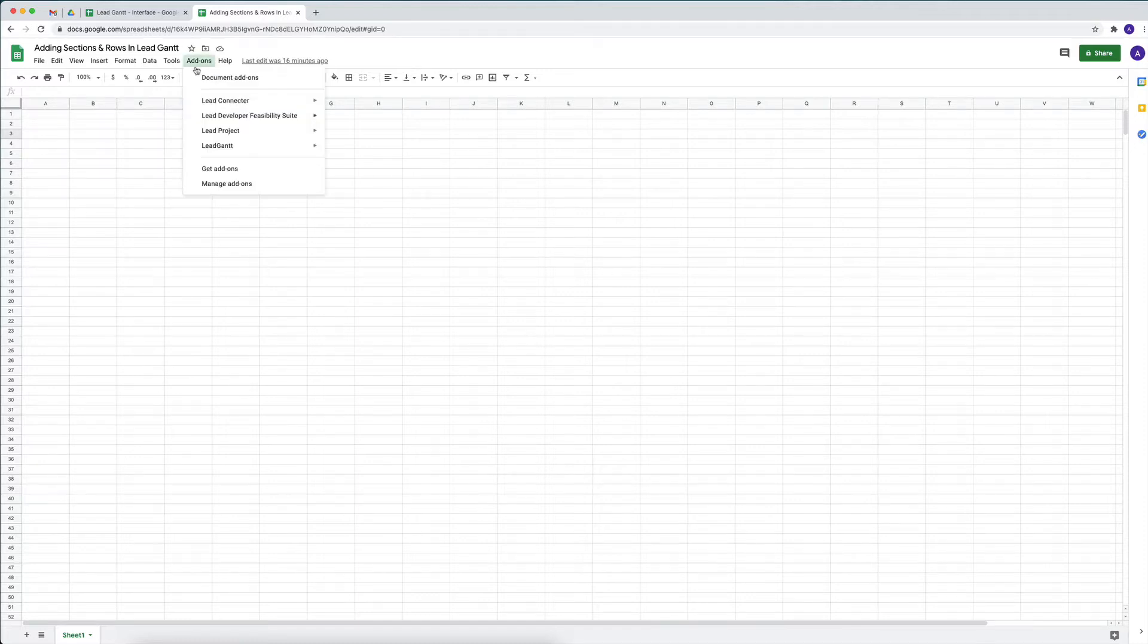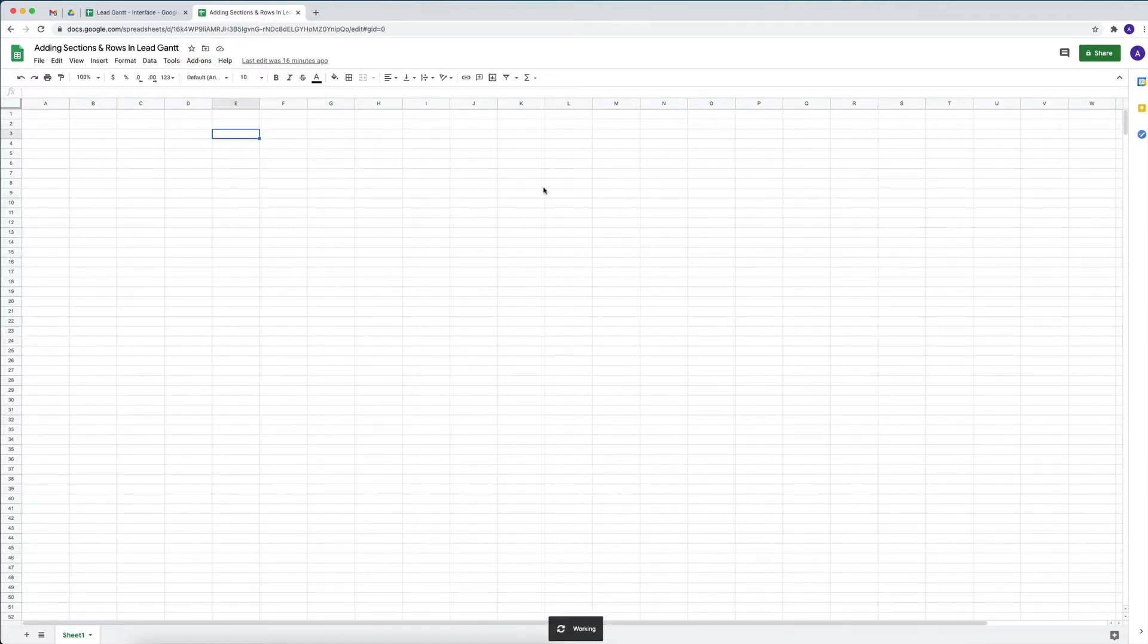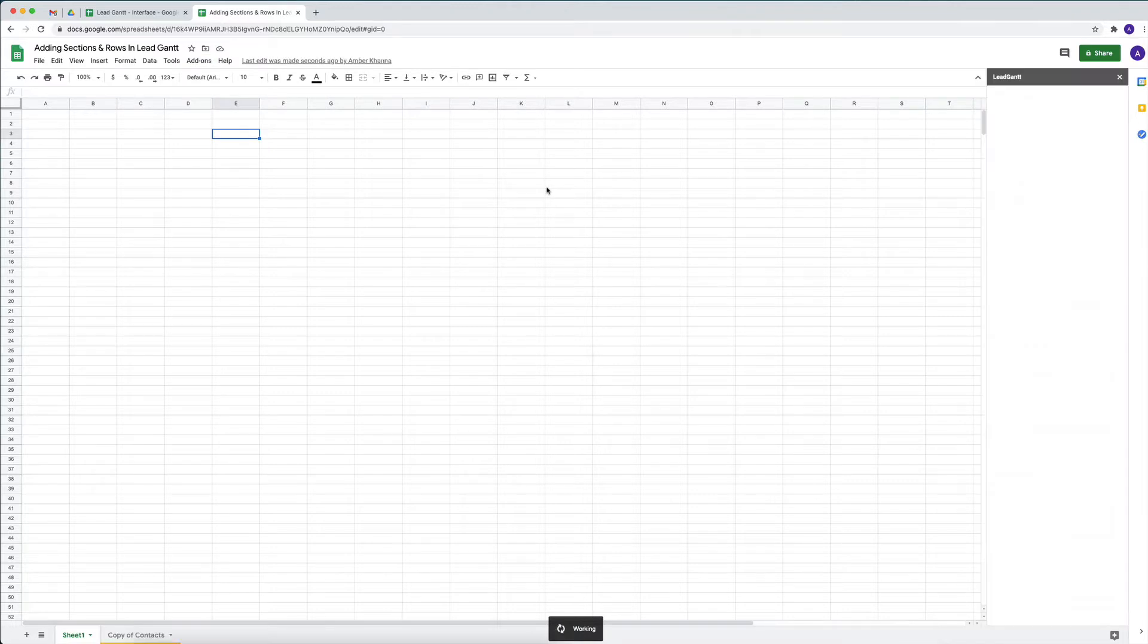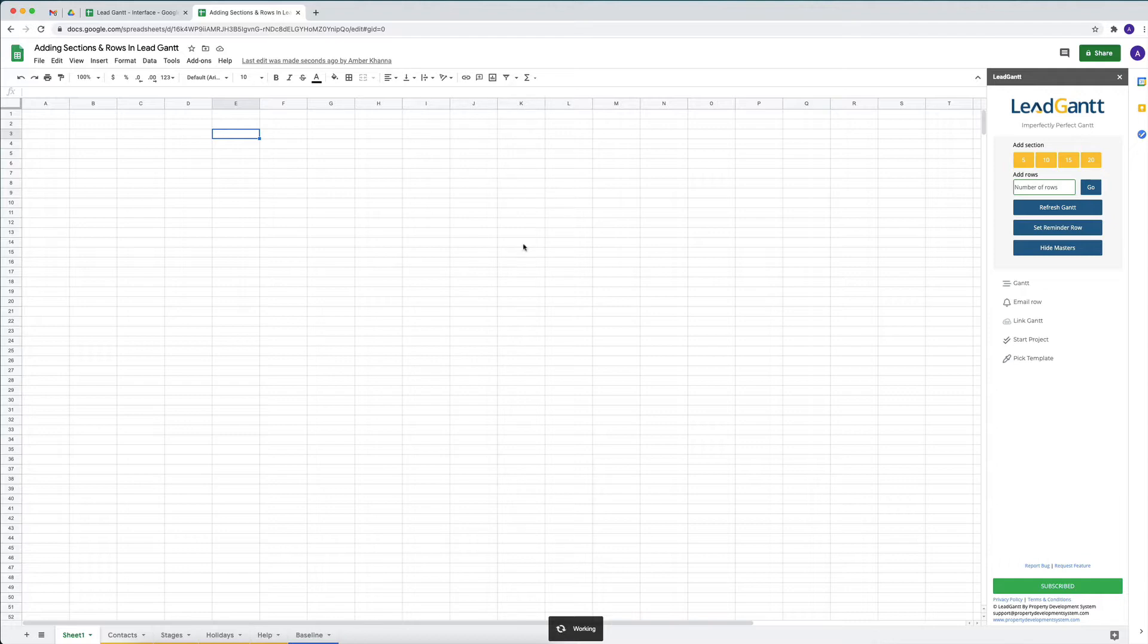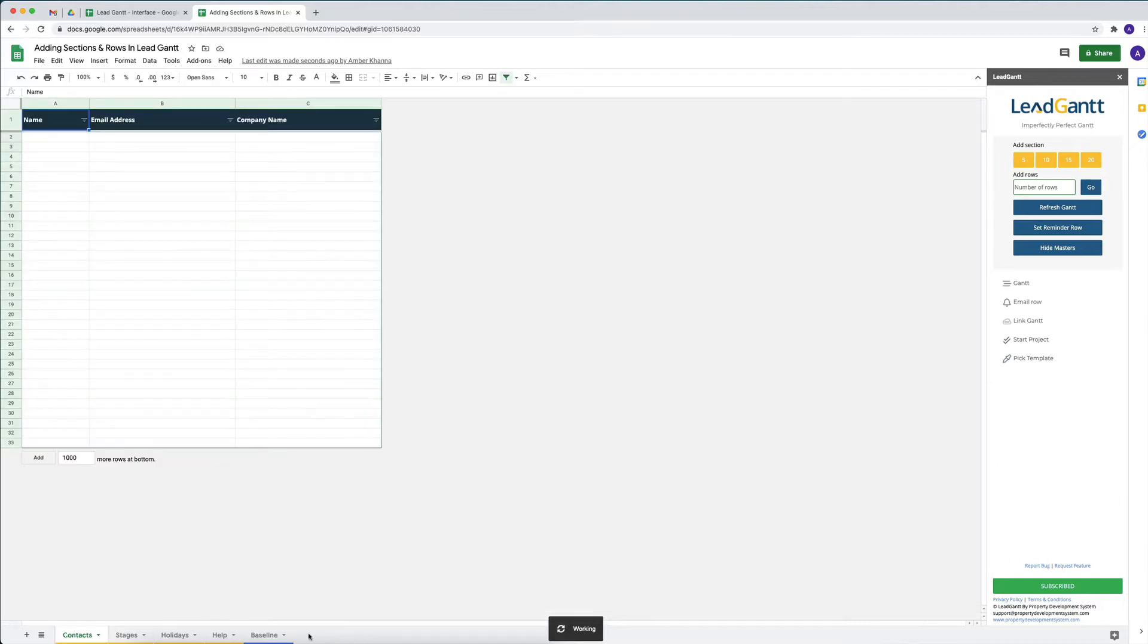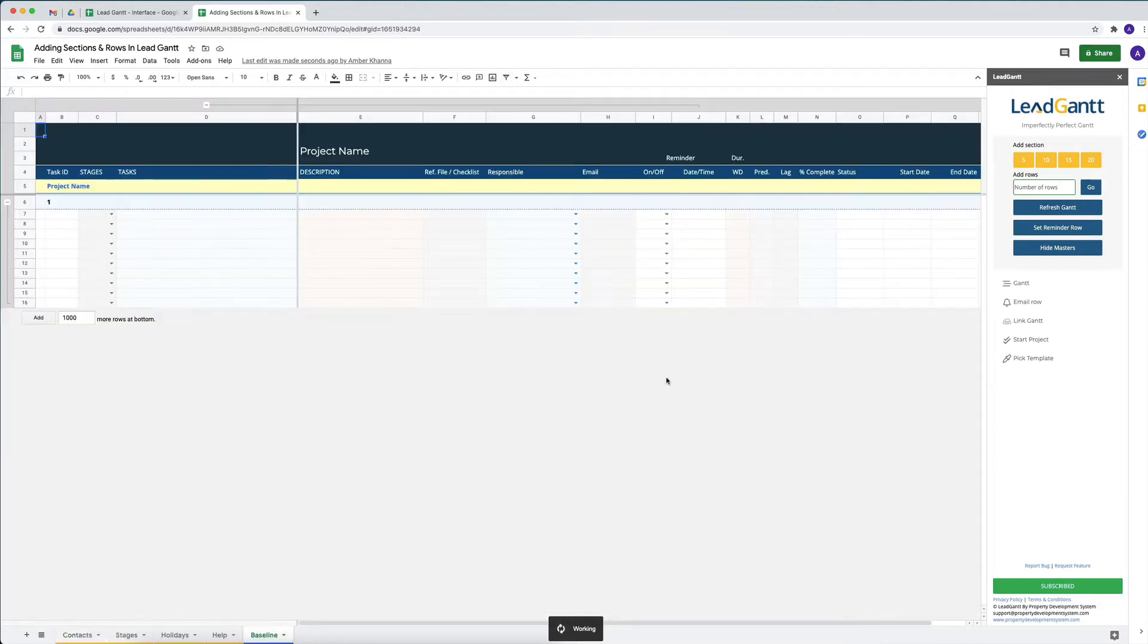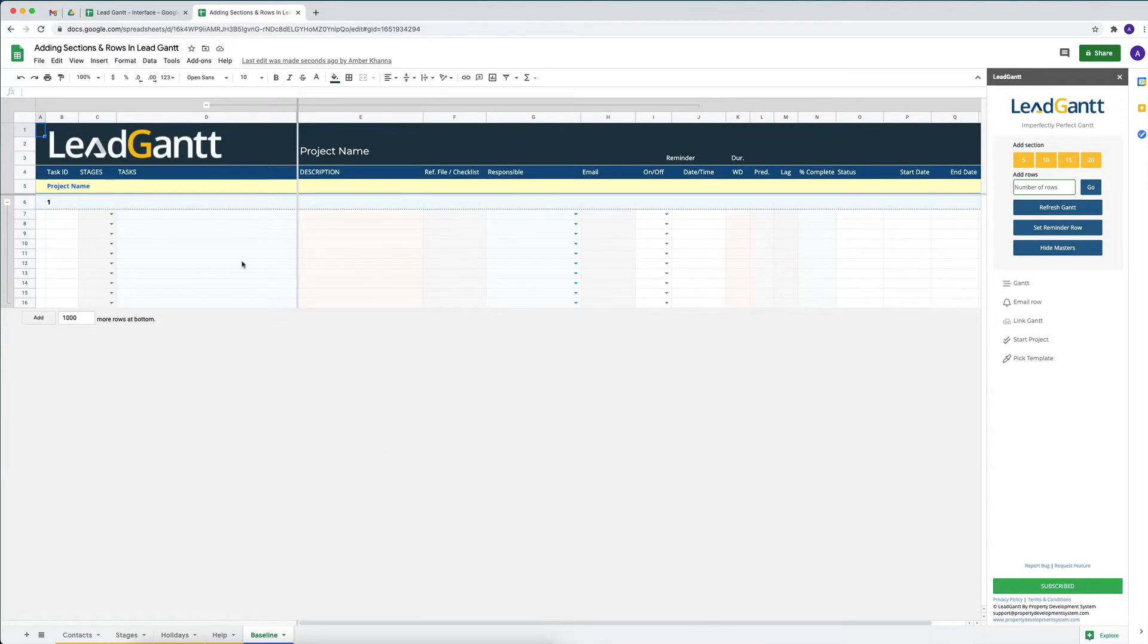Hey, we're talking about adding sections and rows in LeadGantt. When we start LeadGantt, it actually works in different kinds of sections, and these sections are where you'll put in all your work breakdown structure as well as all the tasks that need to be done for the project.